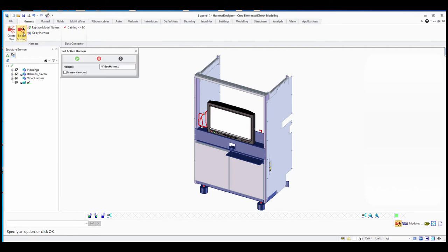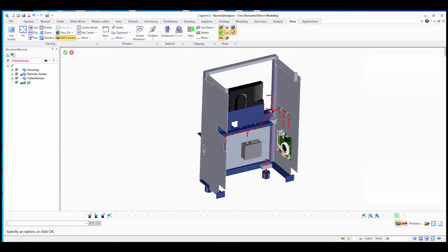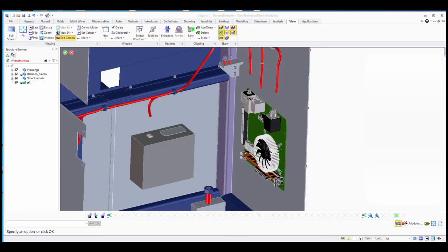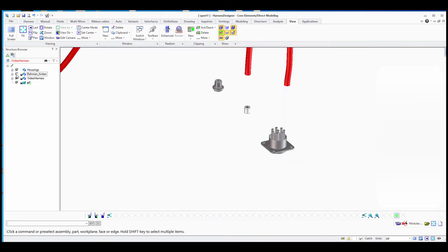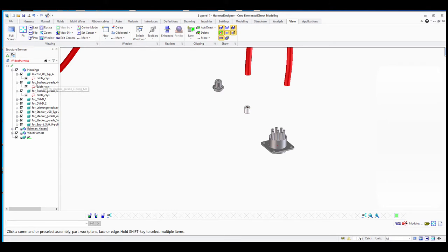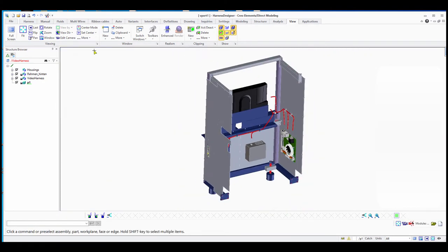In our demo model, we select the harness — you can get the demo model from us for practicing. The channel is already there in the demo model, and the counterparts are already placed. So all we have to do is go to the ecat interface and read our ecat file.